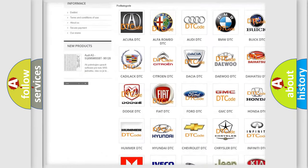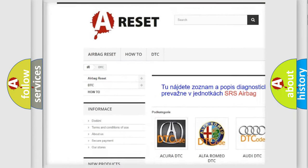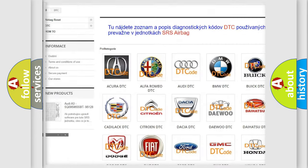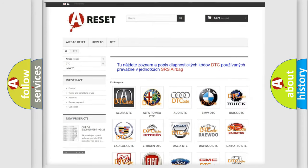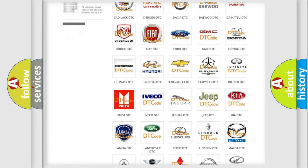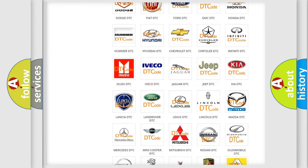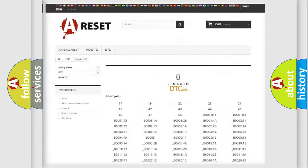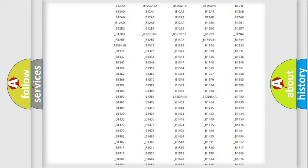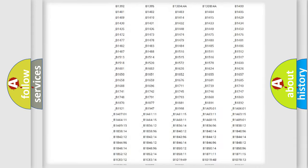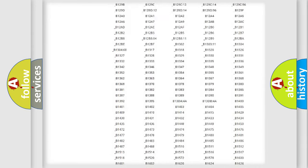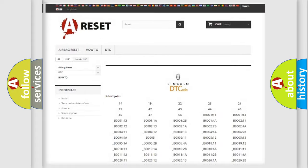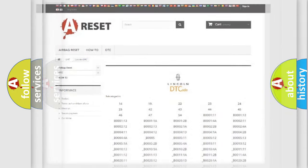Our website airbagreset.sk produces useful videos for you. You do not have to go through the OBD2 protocol anymore to know how to troubleshoot any car breakdown. You will find all the diagnostic codes that can be diagnosed in Lincoln vehicles, also many other useful things.